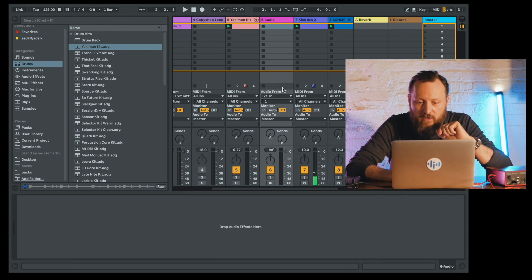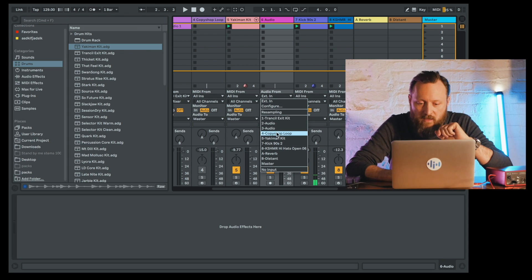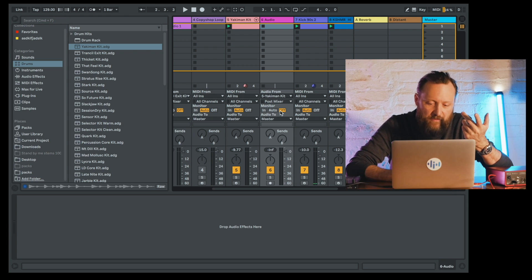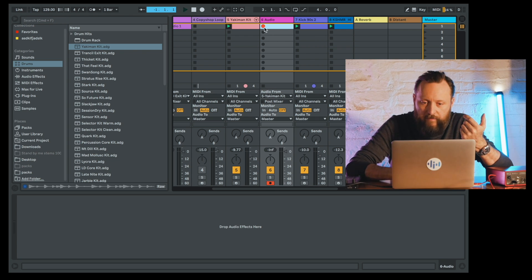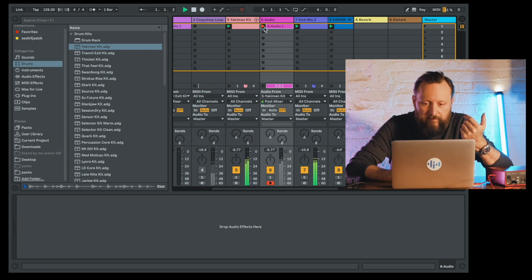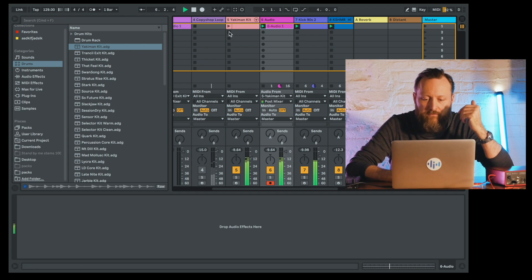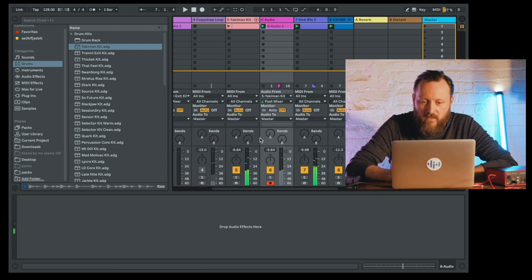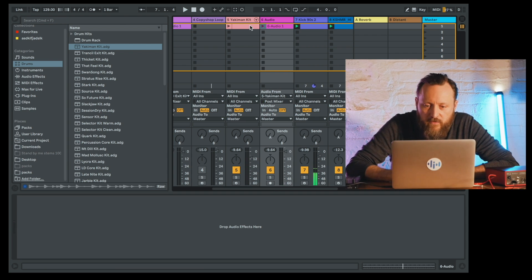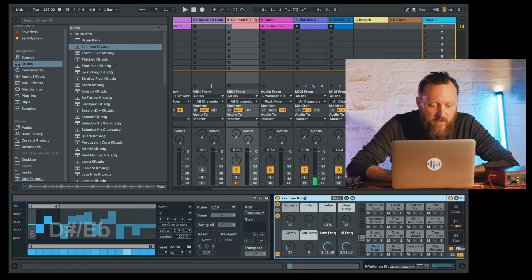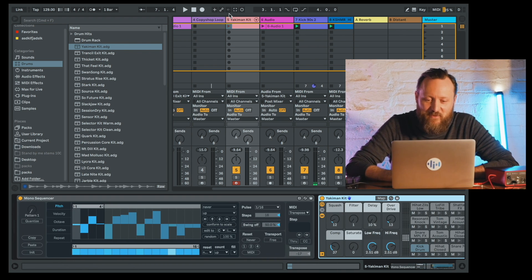Let's make an audio track and route the audio from the track that kit is on. The monitor's off — I don't want to duplicate the signal, I'm already hearing it. Arm the track for recording. This time I'm just going to play around a little bit, try some different kits, and try some different combinations with the mono sequencer to see what I come up with.